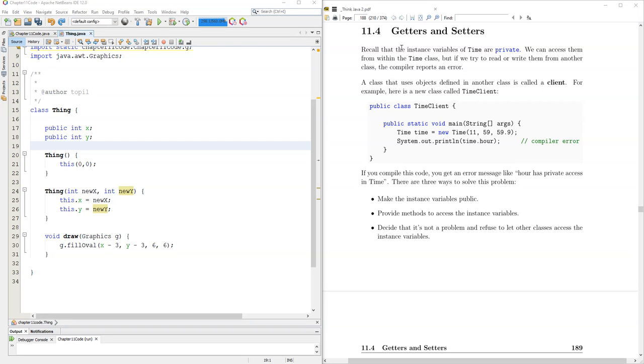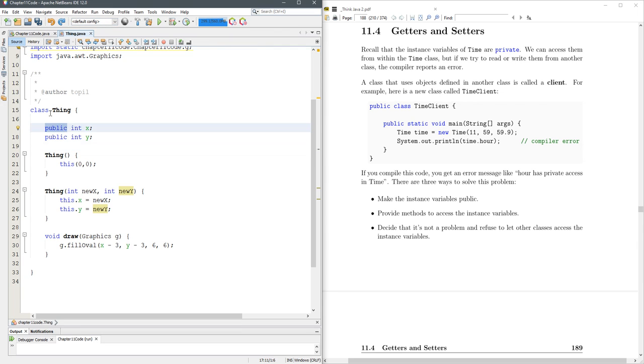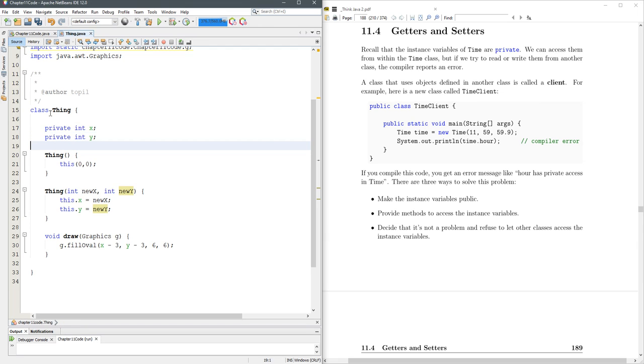Getters and setters let you change or access the values you have inside your class. So what I'm going to do is turn these from public to private. And what we're going to do for each one of these, we're going to have a get and a set.